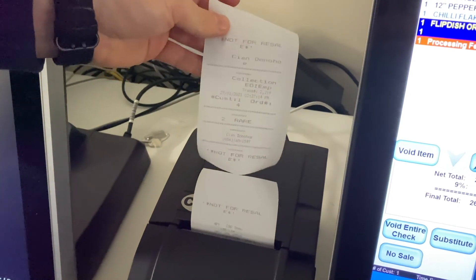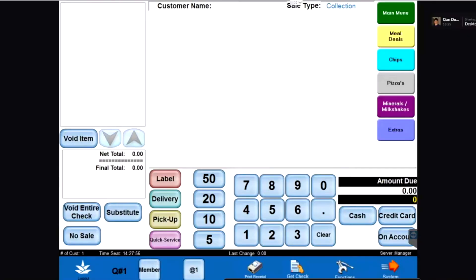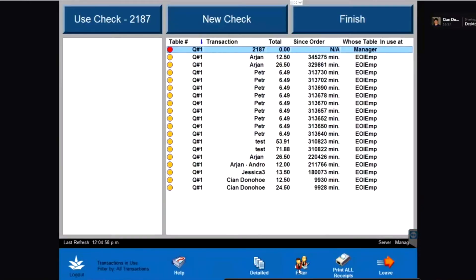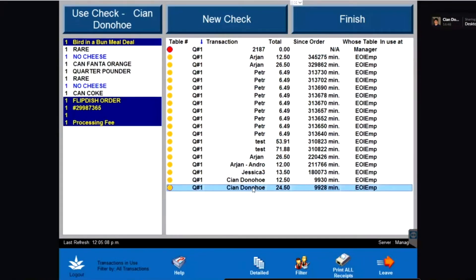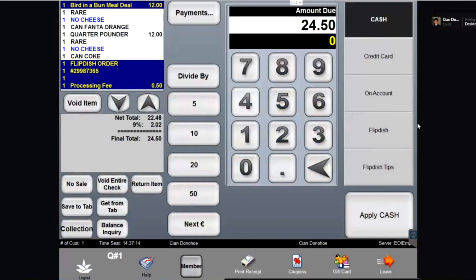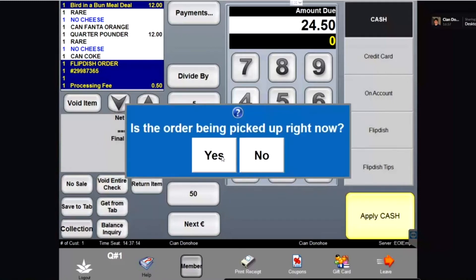Once the order has printed, you simply click Get Check at the bottom of the screen, which will take you to a list of all the orders with the most recent order at the bottom. If you click on that order, it will show you the items in the order on the left-hand side of the screen. To complete the order, click Finish and then click Apply Cash, as this is a cash order. The order is also for ASAP, so I will select Yes to the question in the blue pop-up box. You also have an option to print a final receipt at the bottom of the page should you want to.